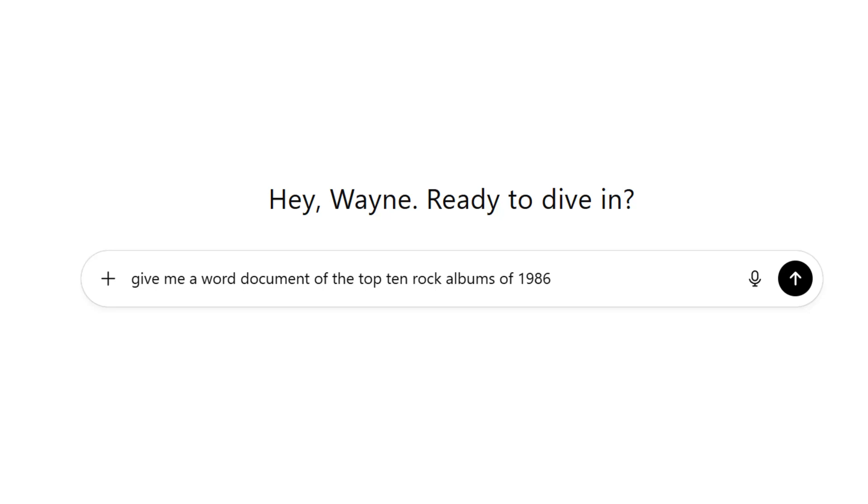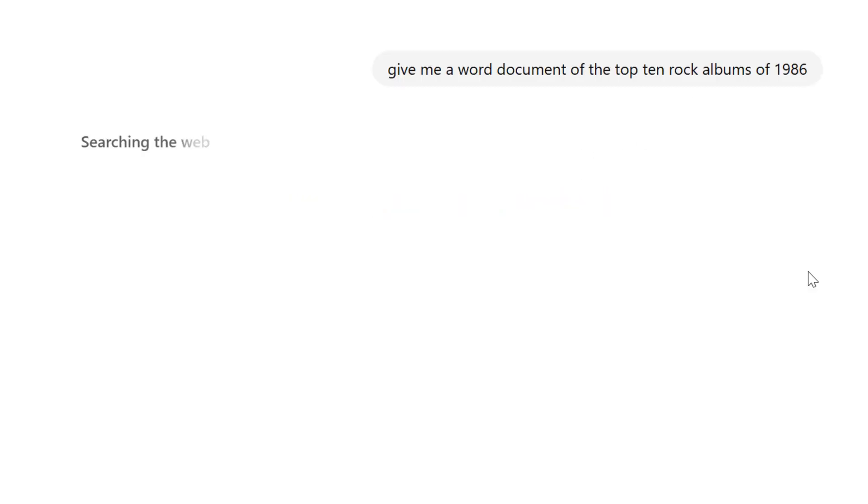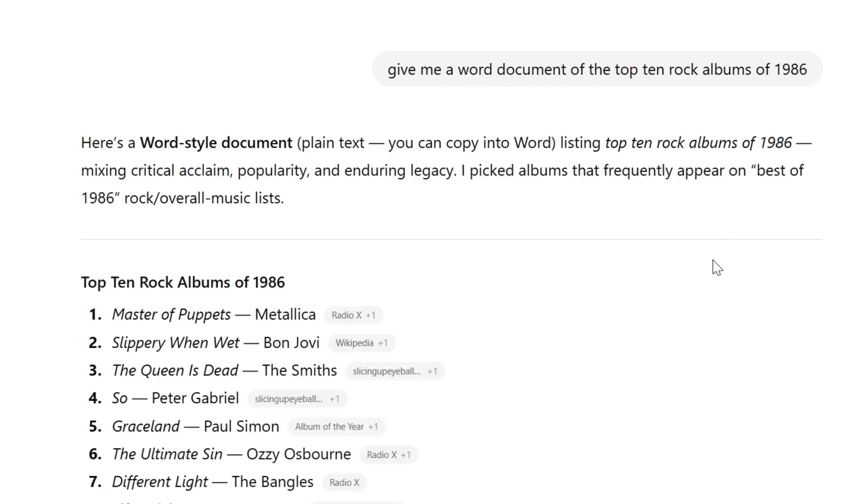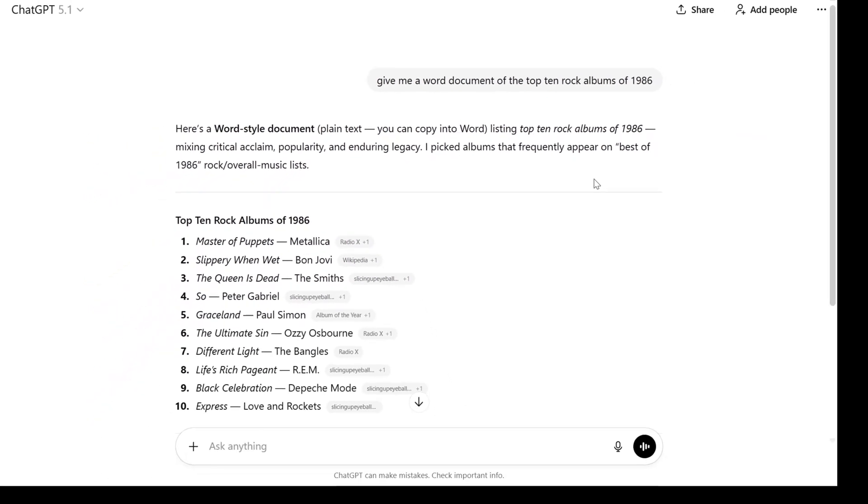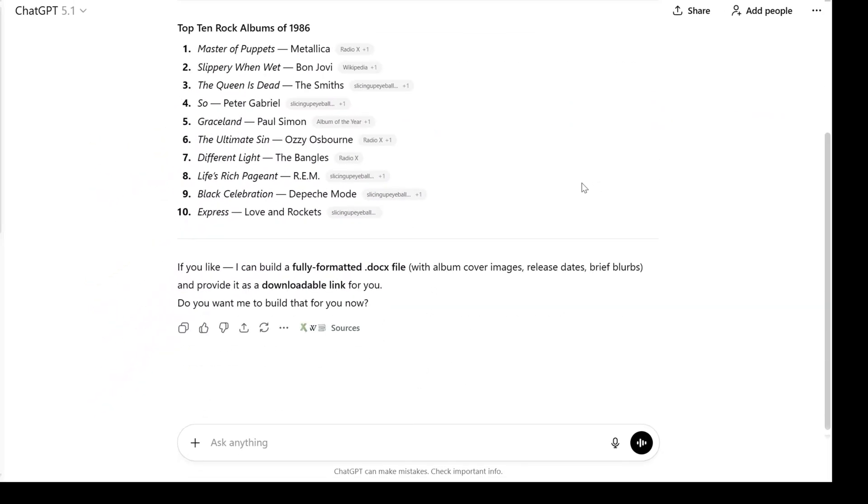If you've been trying to use ChatGPT to download Word documents recently, you've probably run into this. So I run the search here, and it won't give me the Word document.